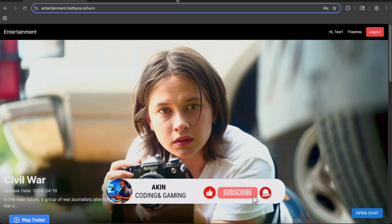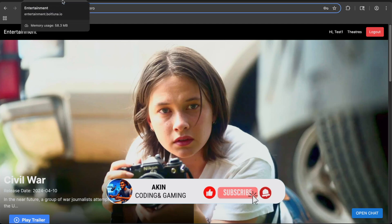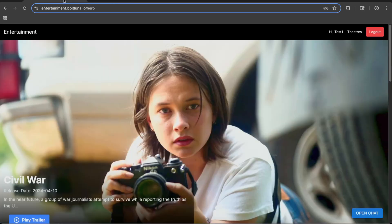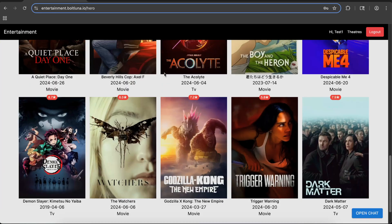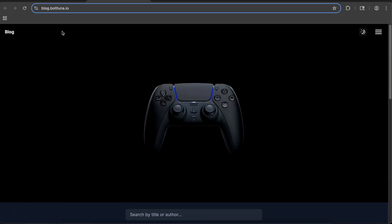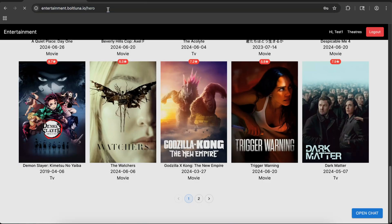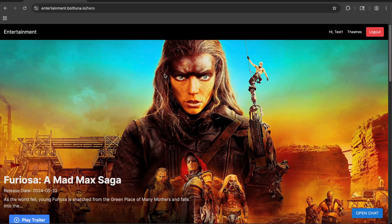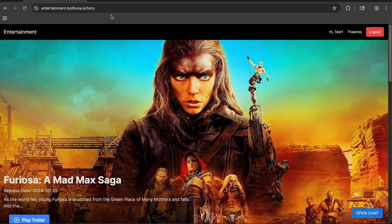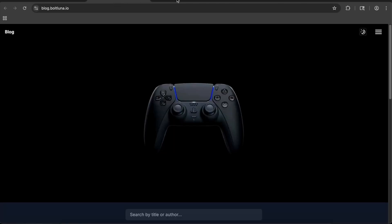For this project, let's take a look at these two web applications: entertainment and blog.boltluna.io. As you can see, these are already deployed sites — we're not on localhost, we're on actual web apps. Let's refresh so you can see we're in a legitimate web application that I built out.